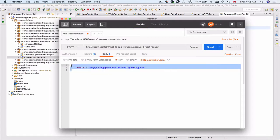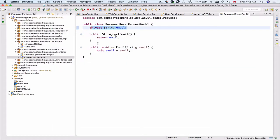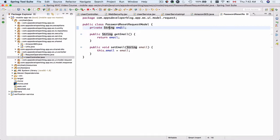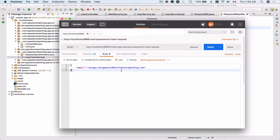Our JSON payload will be converted into this password reset request model and the email class field will be set to this value. Okay, so everything looks to be correct. Let's just send this request and see how it works.